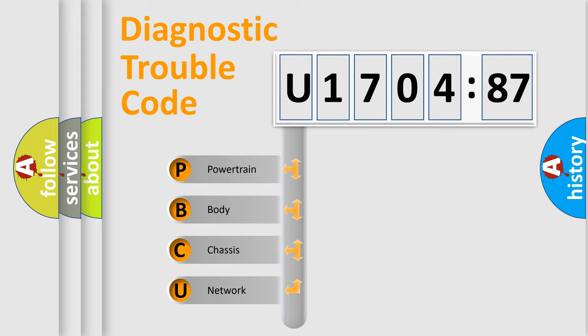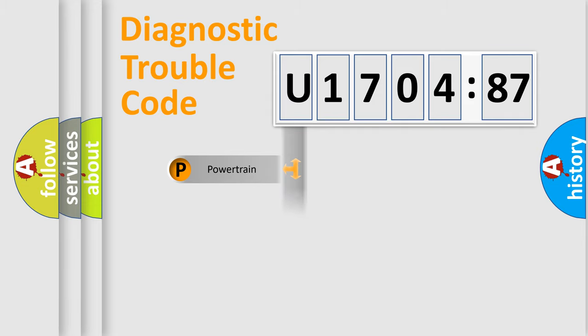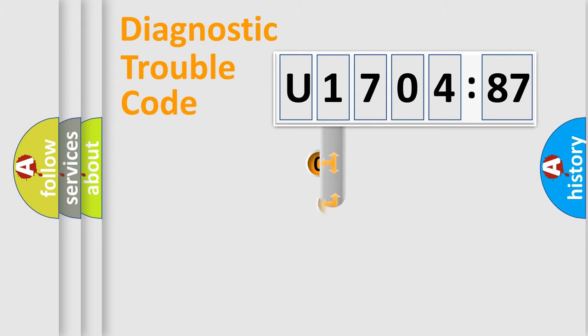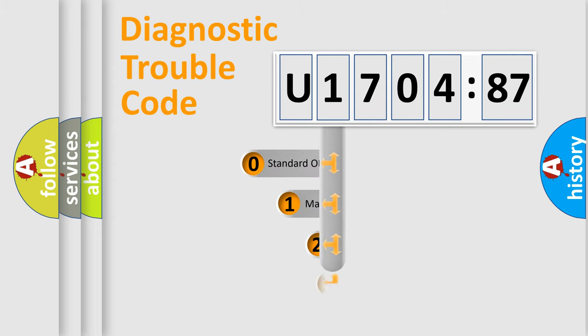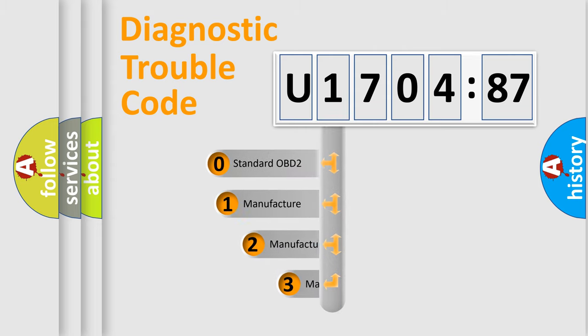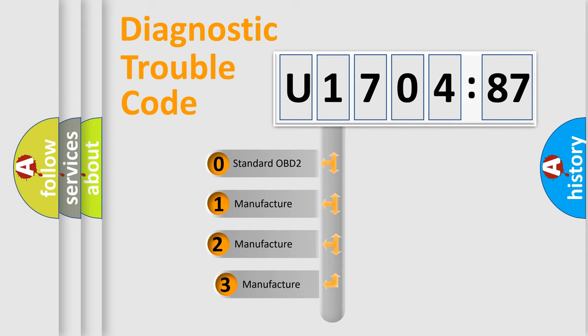We divide the electric system of automobile into four basic units: Powertrain, Body, Chassis, and Network. This distribution is defined in the first character code.